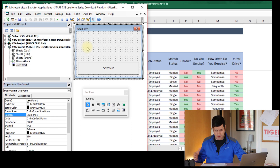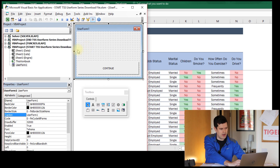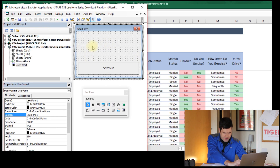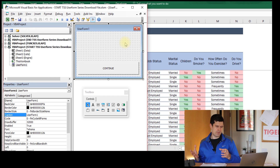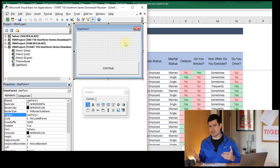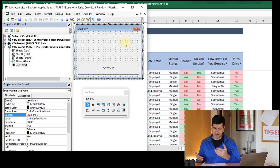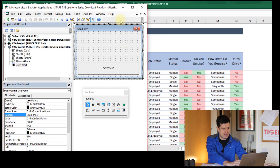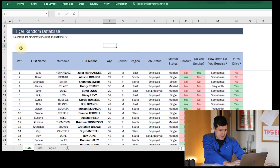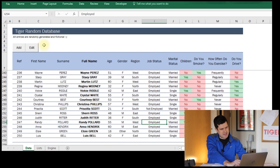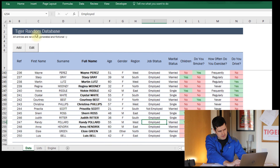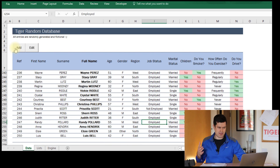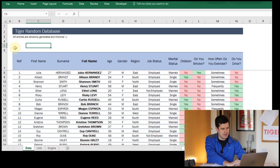We've got our user form with a button, and in subsequent videos we'll add more controls. But we want the user form to appear in the spreadsheet. To do that, we need a button in the spreadsheet — and specifically, a button that when clicked will make the user form appear. Looking at the completed file, you can see a couple of buttons there for reference.